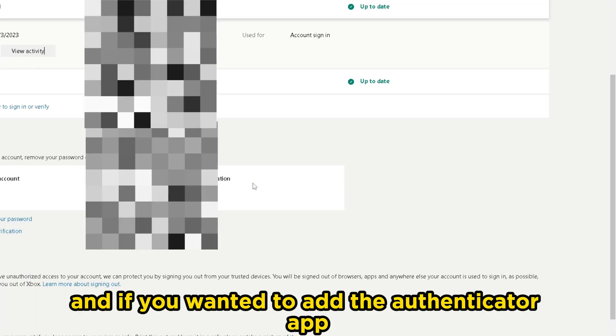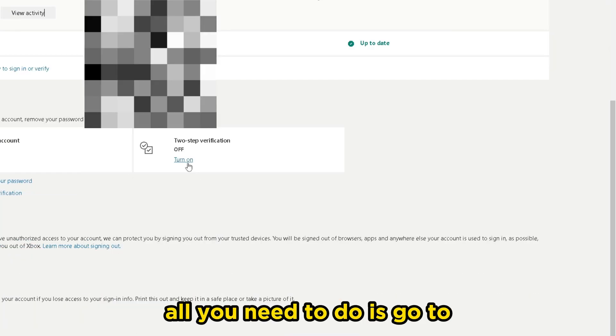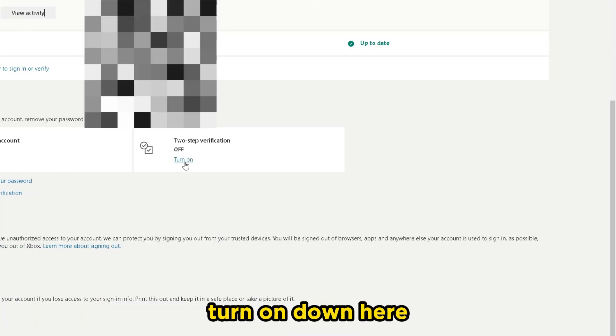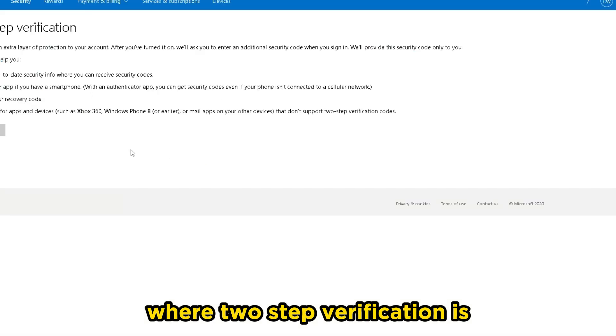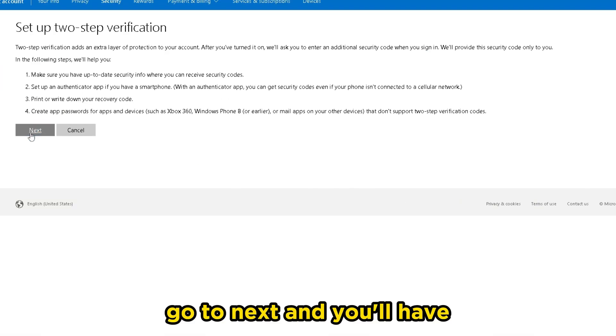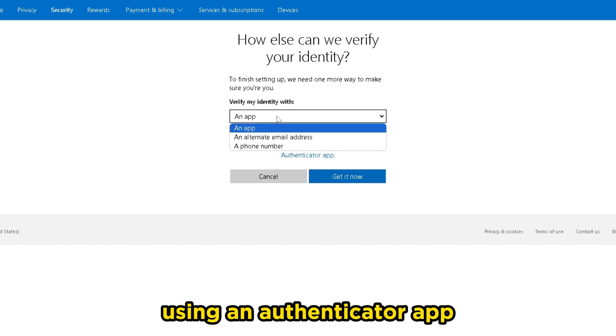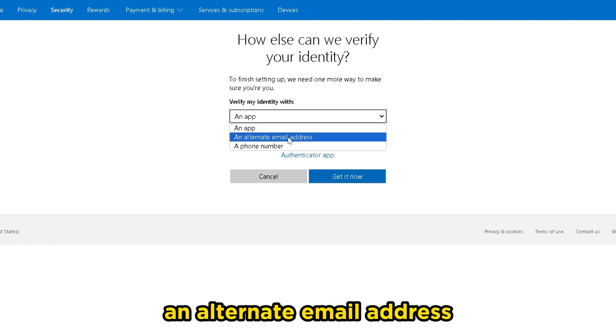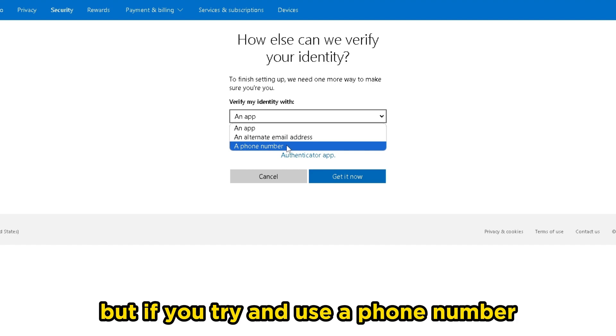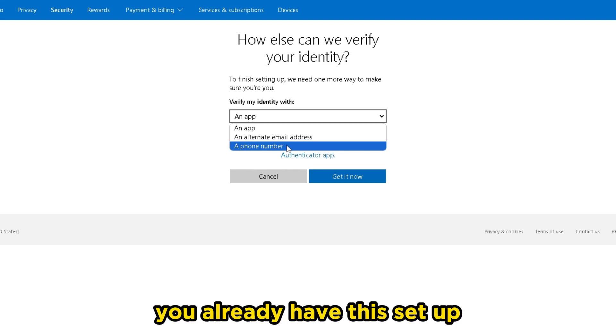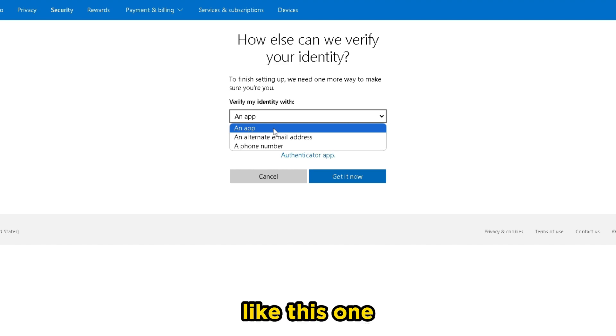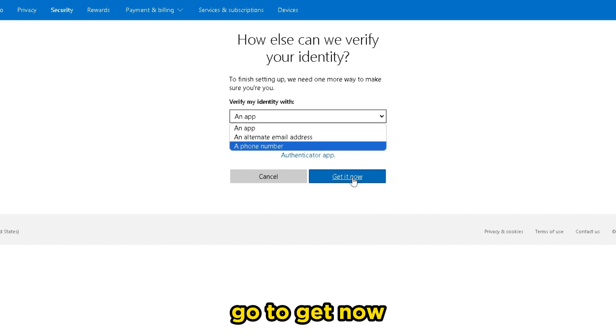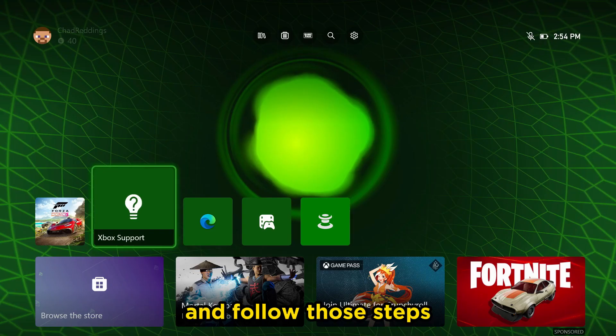And if you wanted to add the authenticator app, all you need to do is go to turn on down here where two-step verification is, go to next. And you'll have three different options: using an authenticator app, an alternate email address, or a phone number. But if you try and use a phone number, it'll just say you already have this set up. So if you want to go through with an authenticator app, select this one, go to get now, and follow those steps.